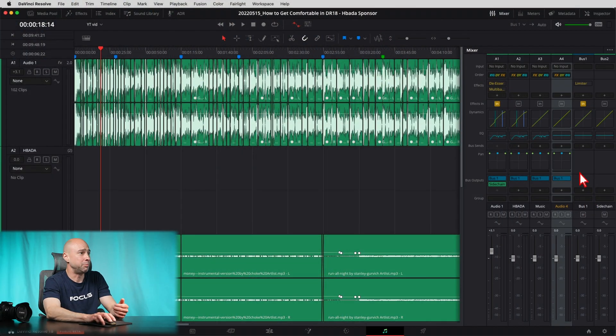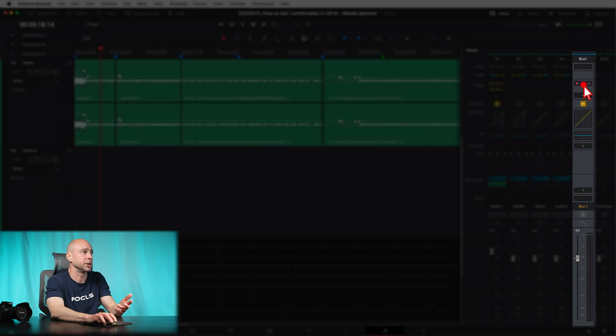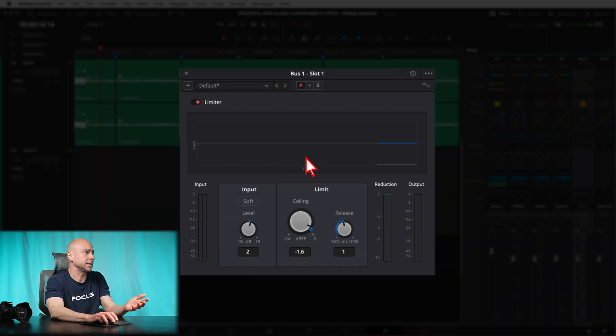And you know what? You know what? While we're here, I got a little bonus for you. Check this out. Just for your guys' information. Maybe this is going to be helpful for you too. On my main bus one out, a lot of times I throw a limiter on there. Check this out. I set my limiter to about minus 1.6.